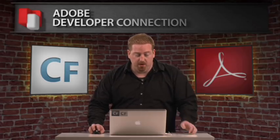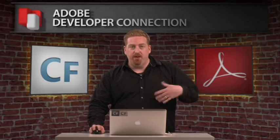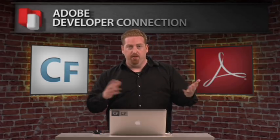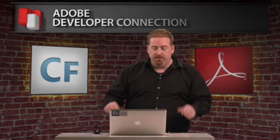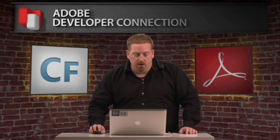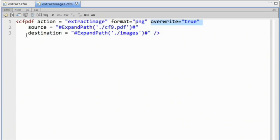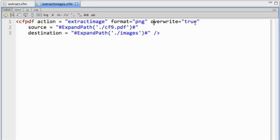So that is getting text out of PDFs, which is cool. We actually go one step further. There's those images in there that were the new icons for ColdFusion. So I go over to this page, which is extract images. And you'll see instead of extract text, I have extract image.